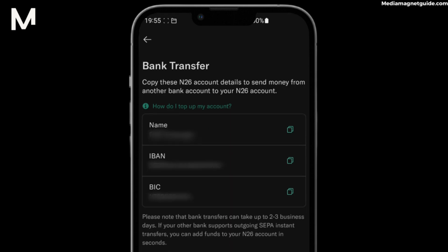Step 4: You'll be provided with N26's bank account details, including the account number and IBAN. Use this information to set up a bank transfer from your existing bank account — either online through your bank's website or by visiting a physical branch. Step 5: When initiating the bank transfer, make sure to enter the correct recipient details, including the account number and IBAN, to ensure a seamless transaction.